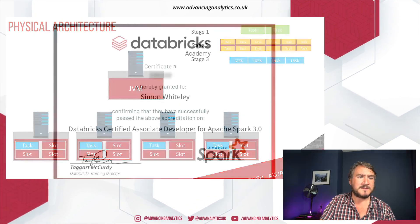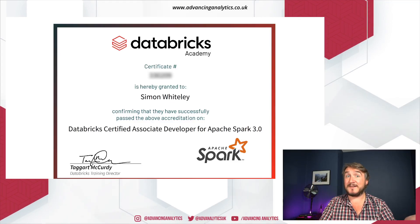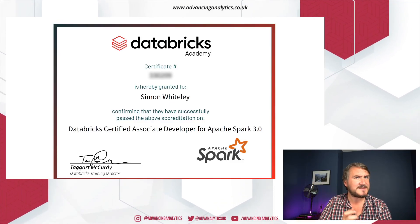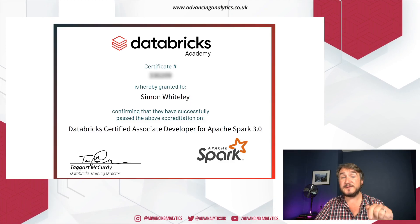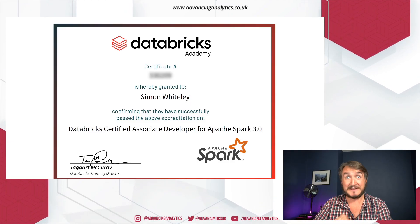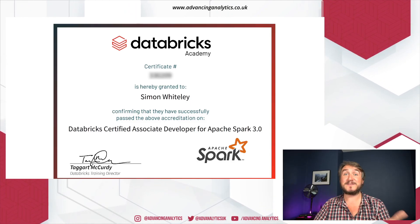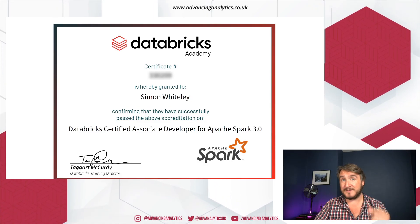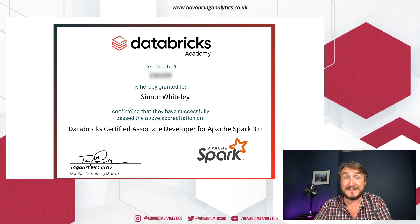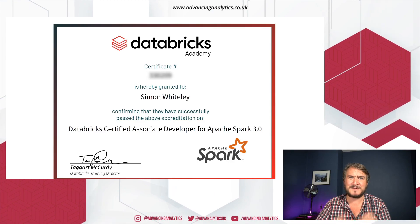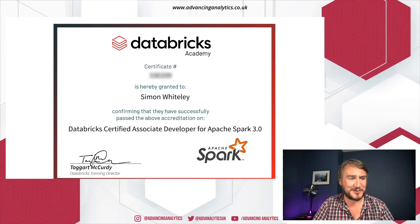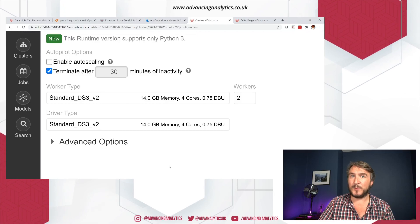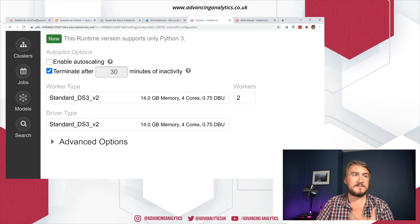The final thing is you do get a nice shiny certificate out of this. I got mine two days later — it's a nice quick turnaround. As soon as you finish the exam, you hit submit and it'll tell you if you've passed or failed right away. So it's a nice quick turnaround — you don't have that horrible nail-biting wait.